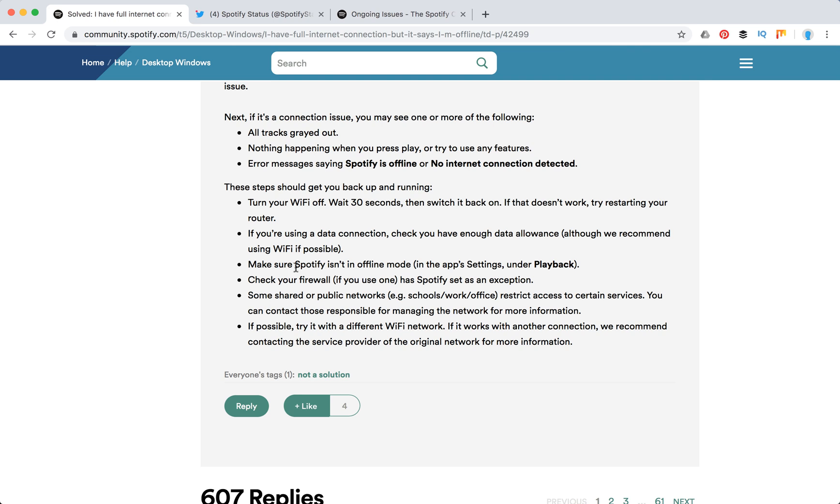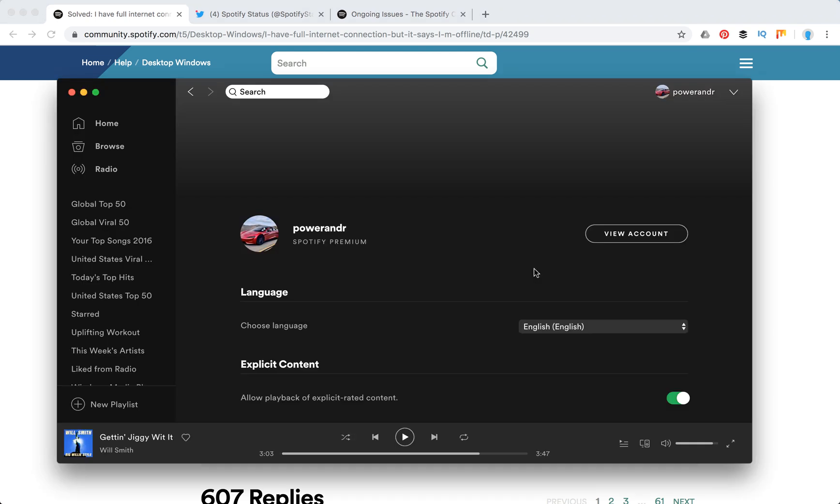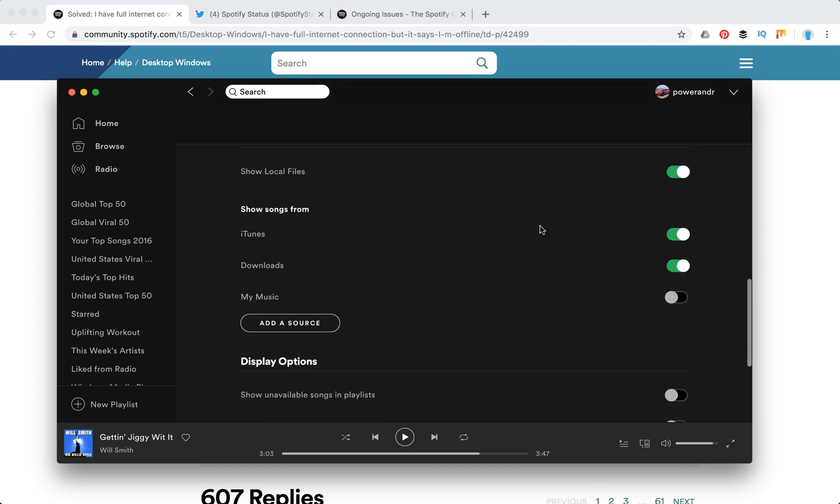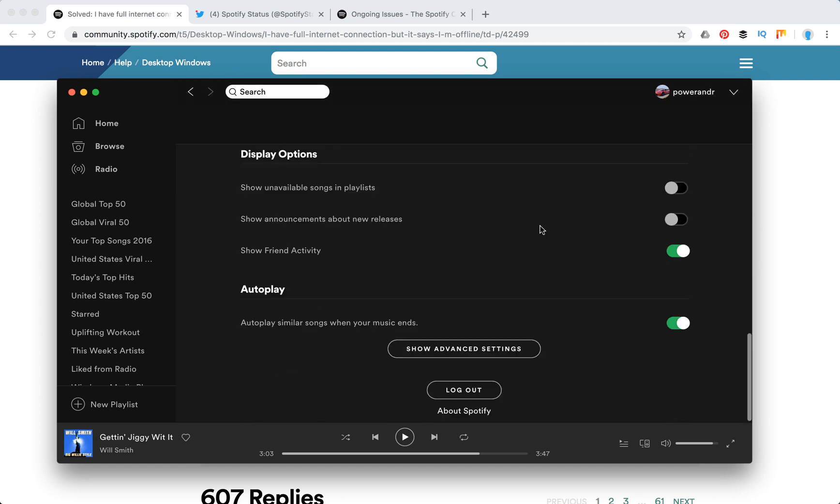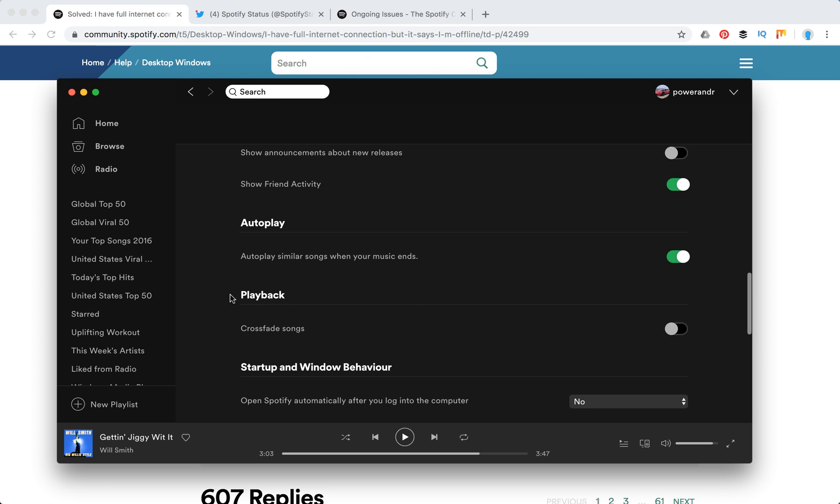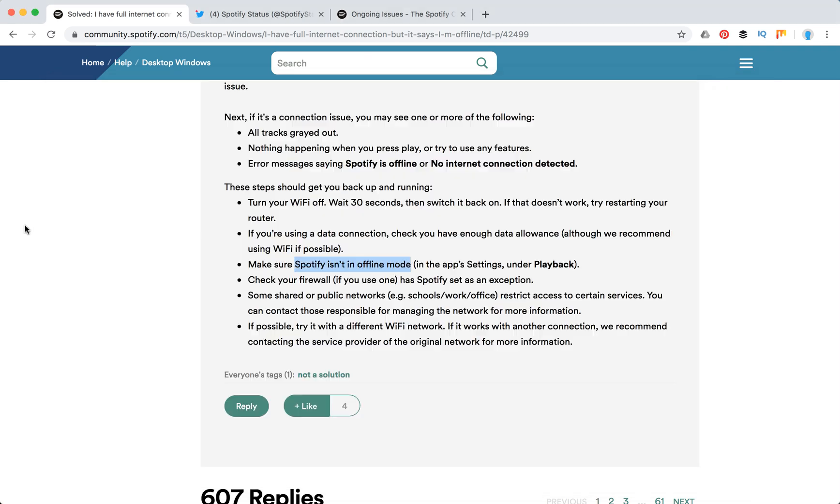Make sure that Spotify isn't in offline mode. You need to go to app settings under playback. So you need to go here to Spotify settings and then show advanced settings, and then here in playback check if there's an offline mode.